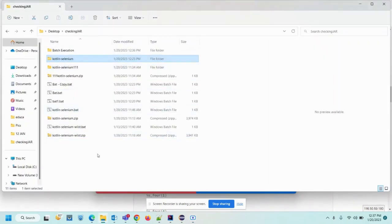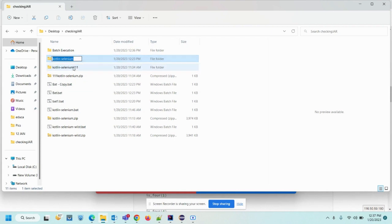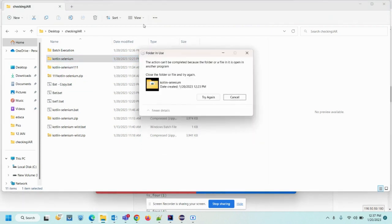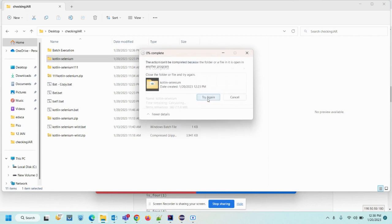Hello guys, so if you are facing the same problem when you try to delete a folder like this, you're facing the same problem: the action cannot be completed because the folder or file is open in another program. And this is happening after the execution of automation script on different browser, so even if you try, it will not get deleted.